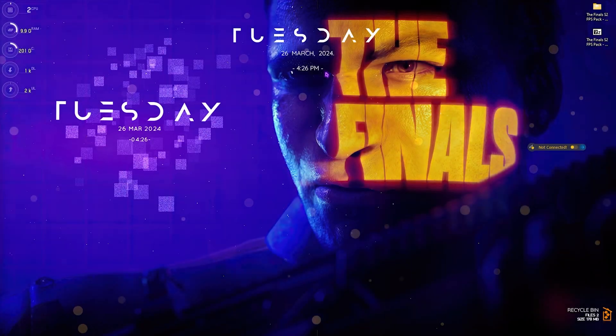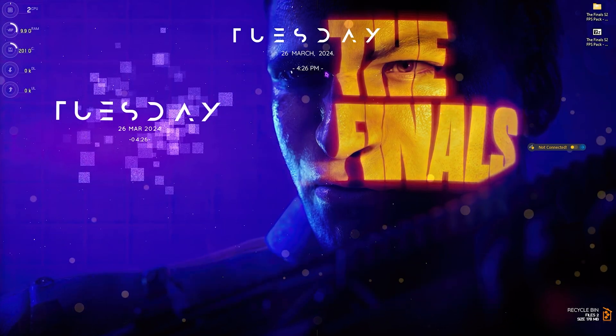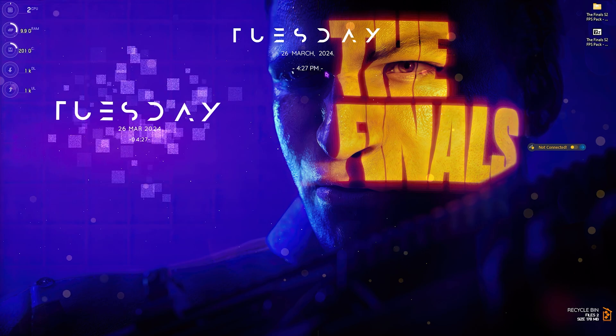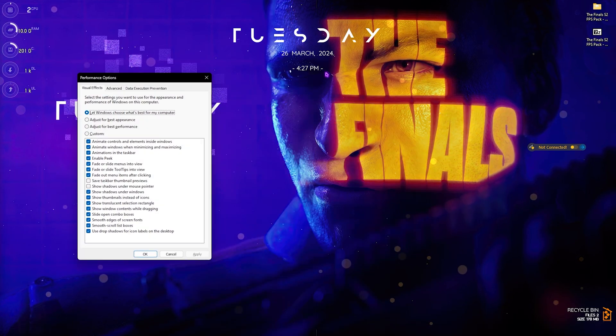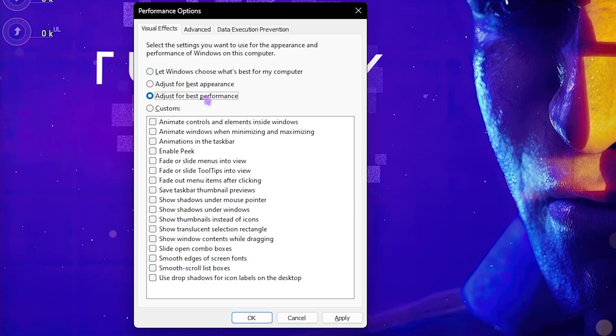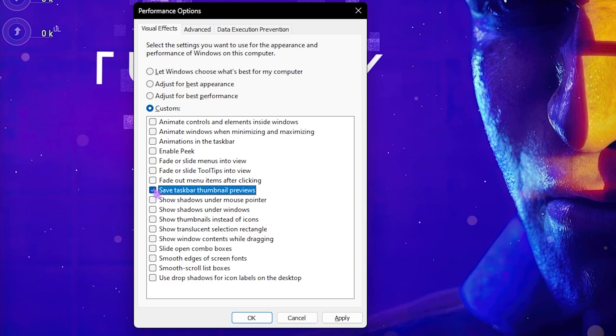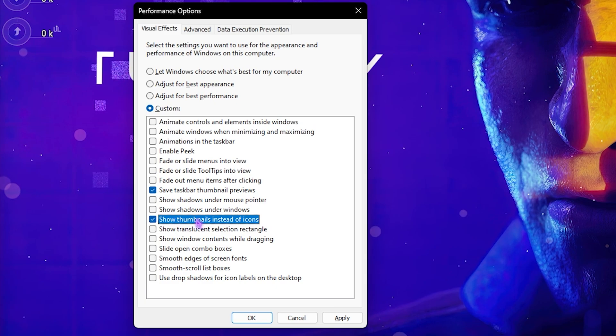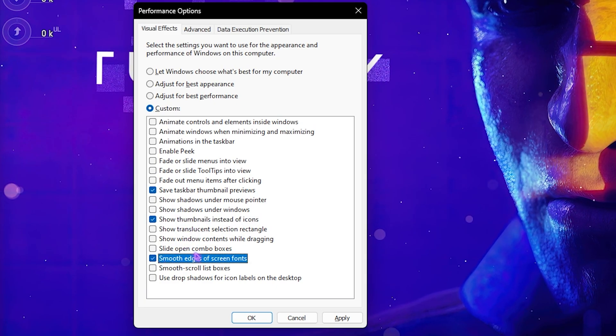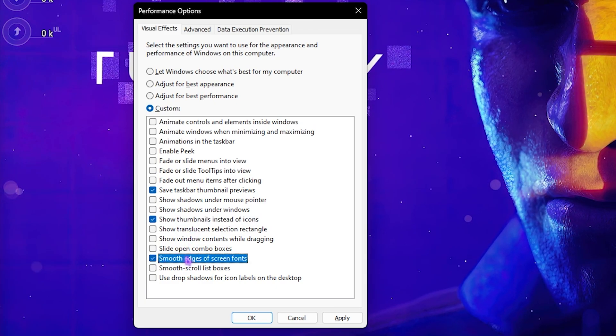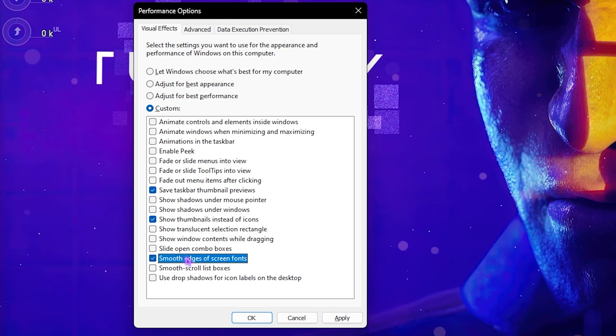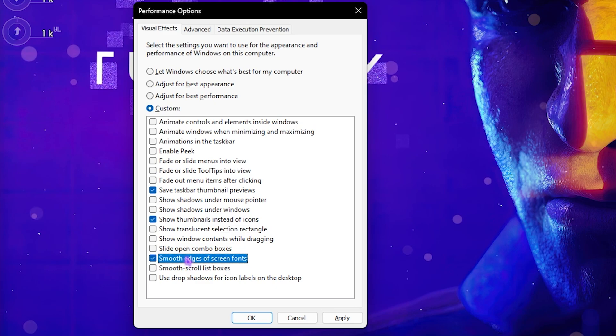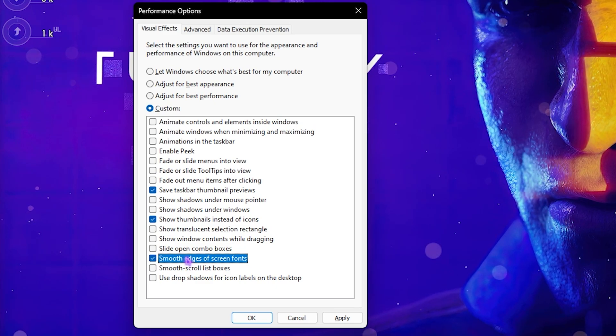Step number three is de-animating your Windows. This is a super important step. Search for 'adjust the appearance and performance of Windows'. Click on adjust for best performance, then enable only these three options: save taskbar thumbnail previews, show thumbnails instead of icons, and smooth edges of screen fonts. This will de-animate all unnecessary animations and save processes running in the background.